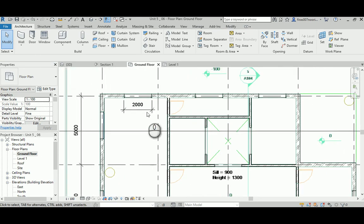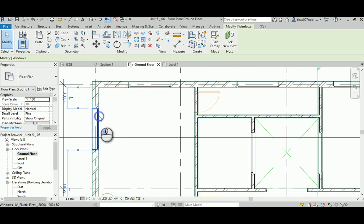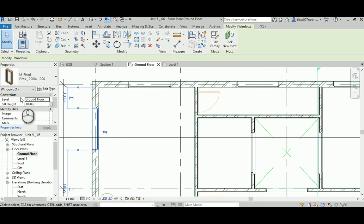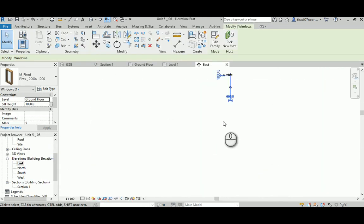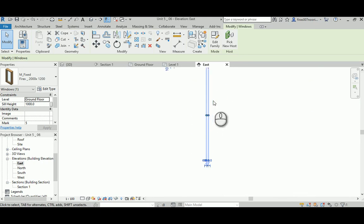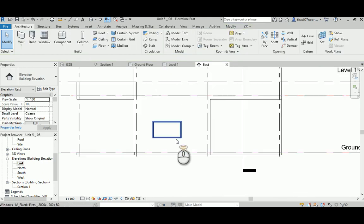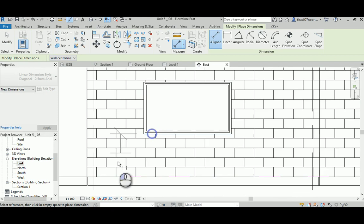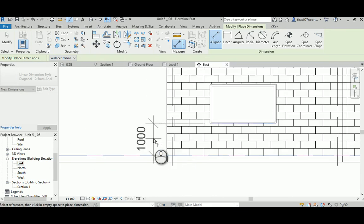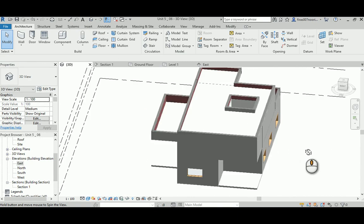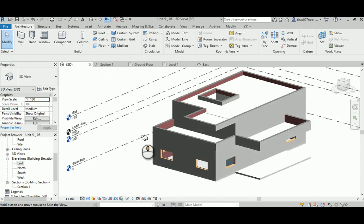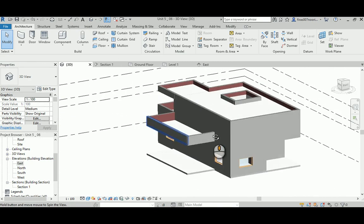When placing windows, they should follow the default sill height value, which is set to 1000. It's a good idea to check this, as sometimes it doesn't apply correctly even if defined properly. Go to any elevation view to verify that the sill height is correct.